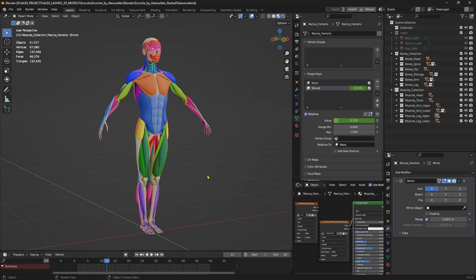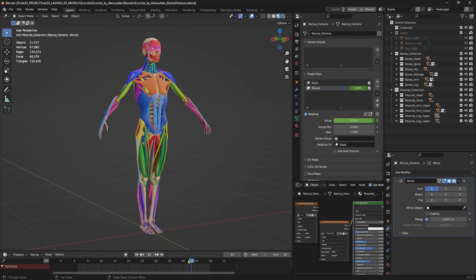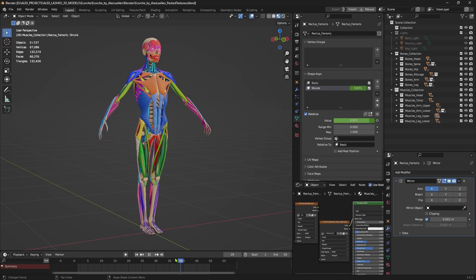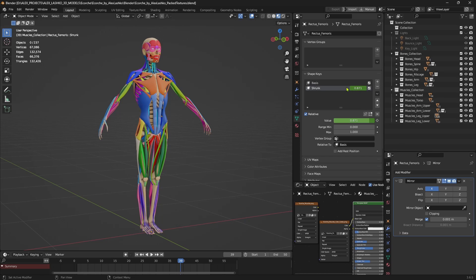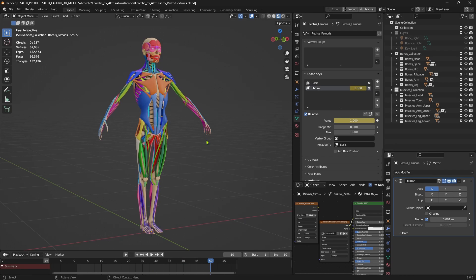So I'll quickly go over the features which are available in this Blender scene. First of all, the animation slider activates the shrunken view of the muscles. So as you can see, the shrunk state of the shape key is being animated here. So this is done for all the muscles.